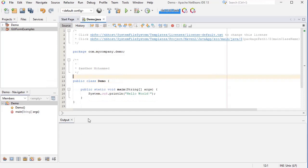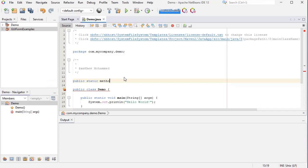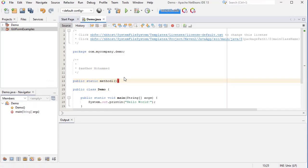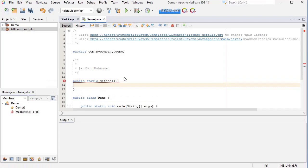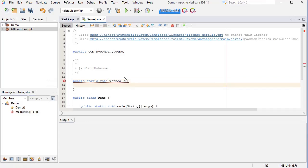In this demo class I'm going to create a static method called method1. In this first method of generating random numbers, I'm going to use the Random class.